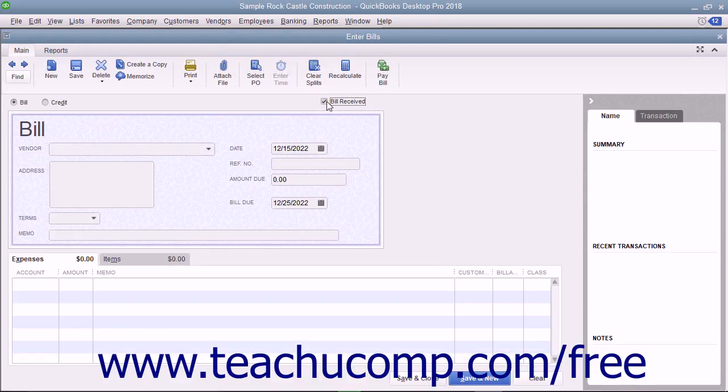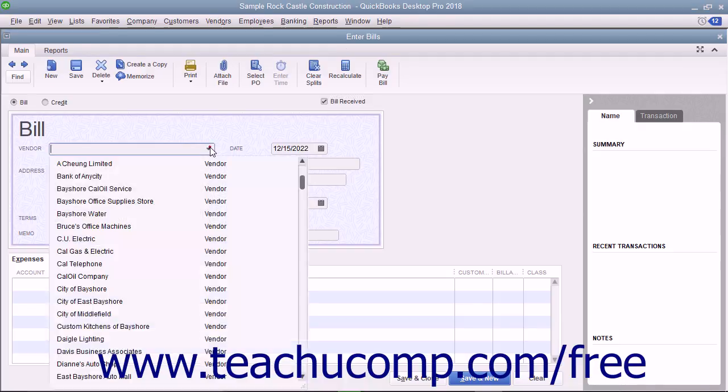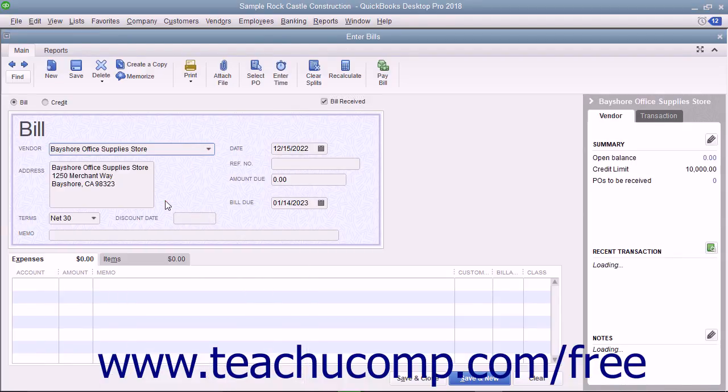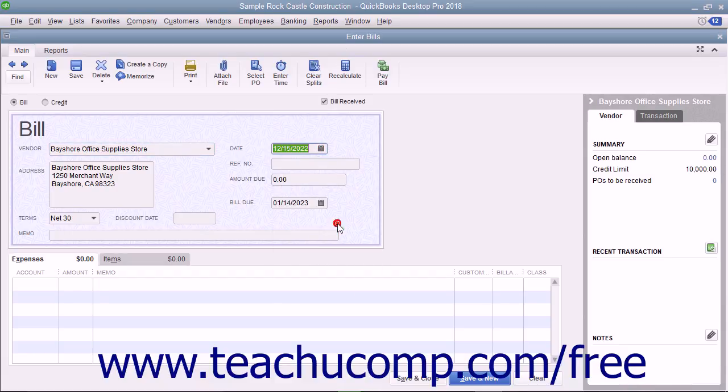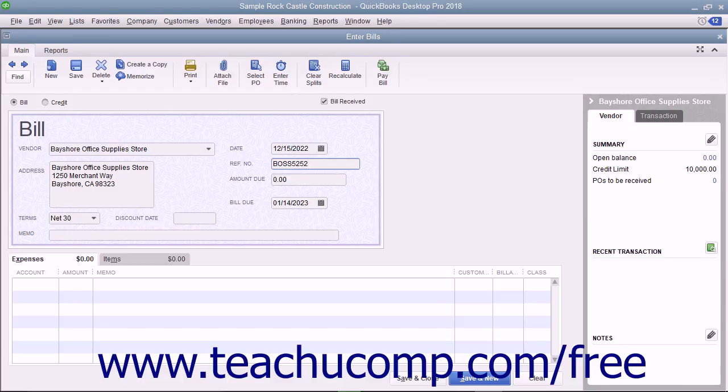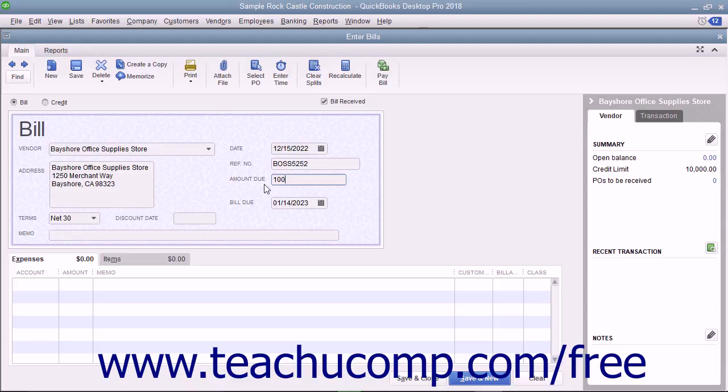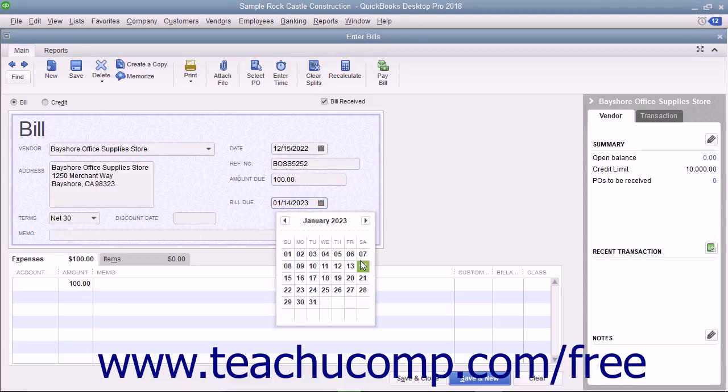When entering a bill, select the name of the vendor that sent you the bill from the Vendor drop-down. Ensure you have entered the date on which you received the bill into the Date field. Enter the bill's number into the Reference Number field. Then enter the amount of the bill into the Amount Due field. Ensure that you have the correct due date set in the Bill Due field.